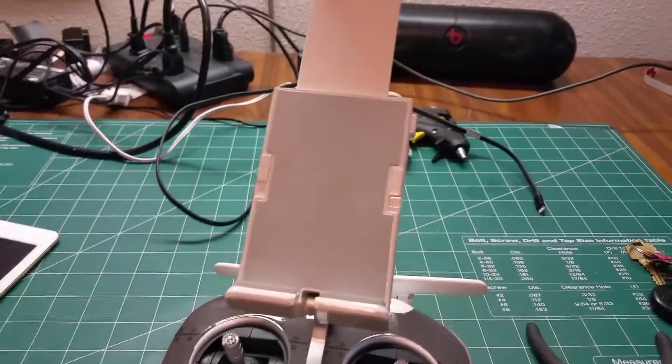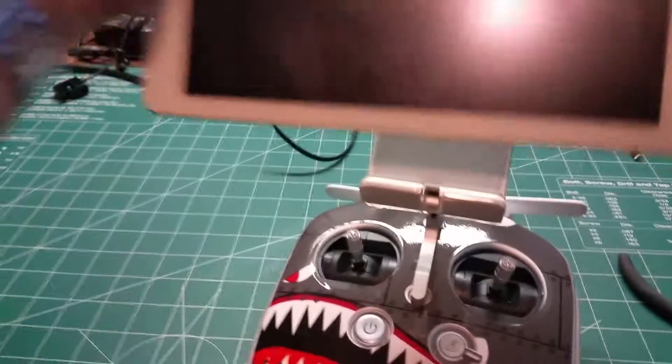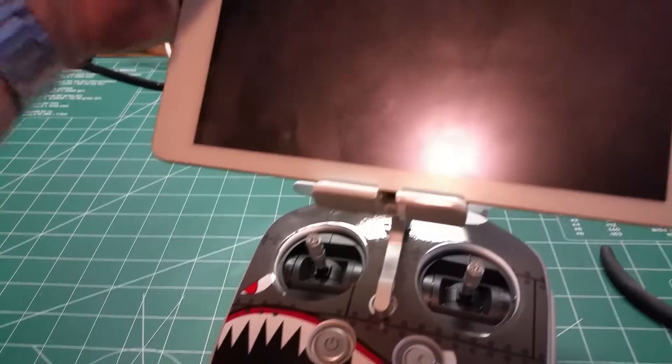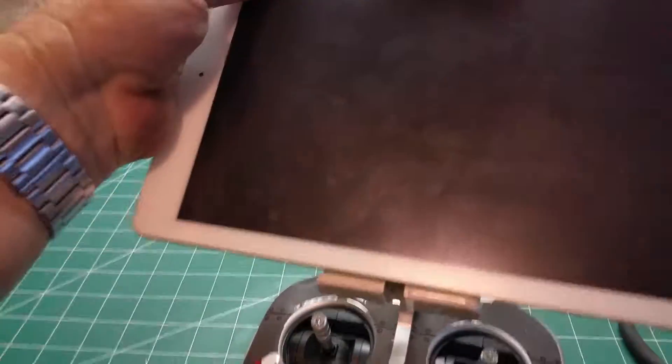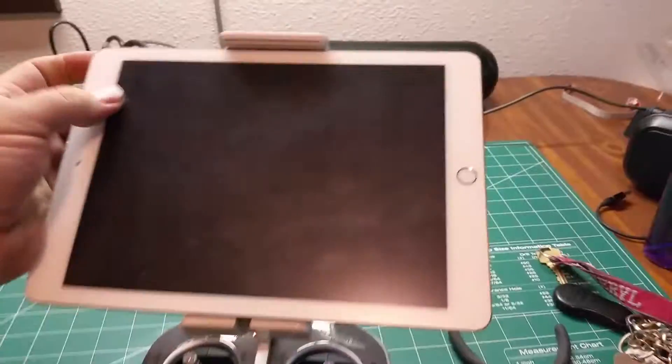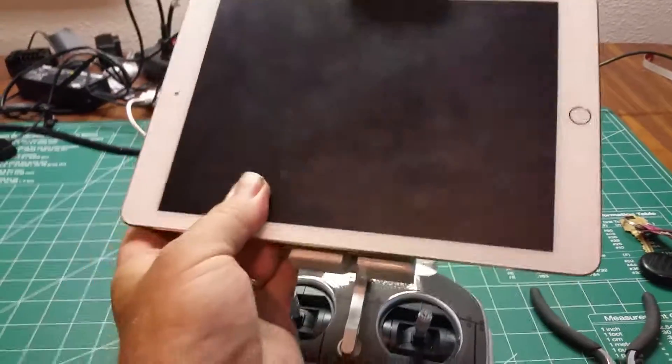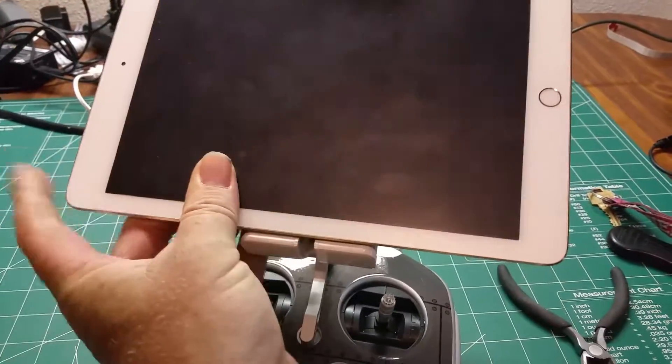And it seems to do the trick for me as you can see we can put the tablet on up here, sorry trying to do this one handed.